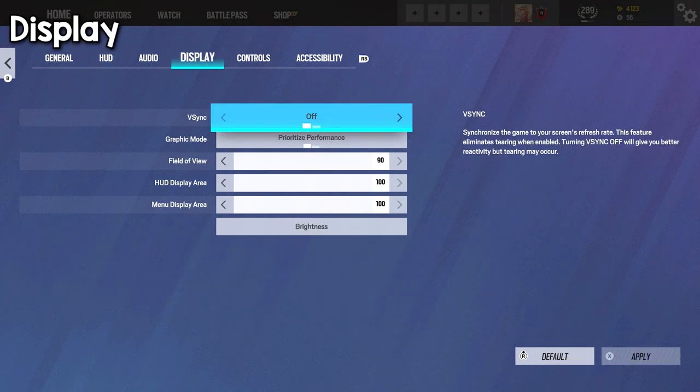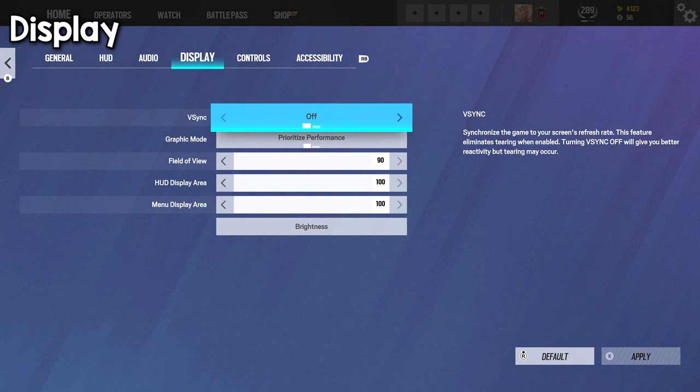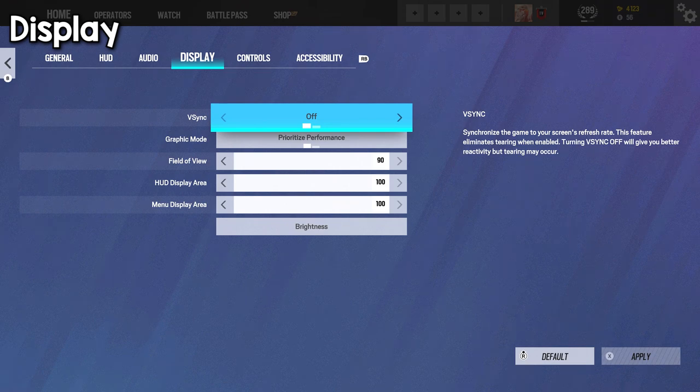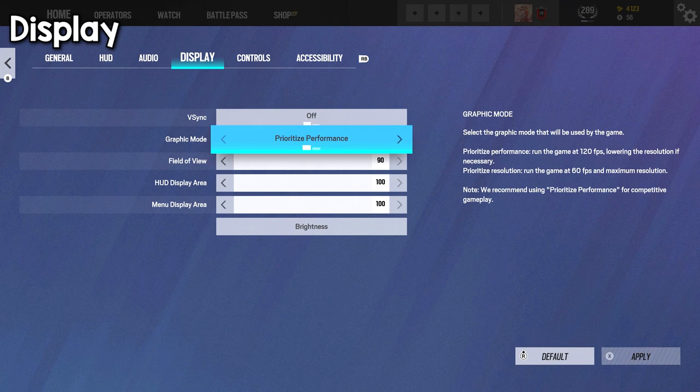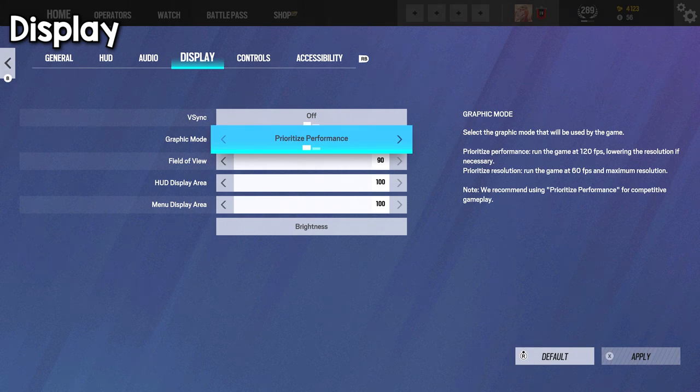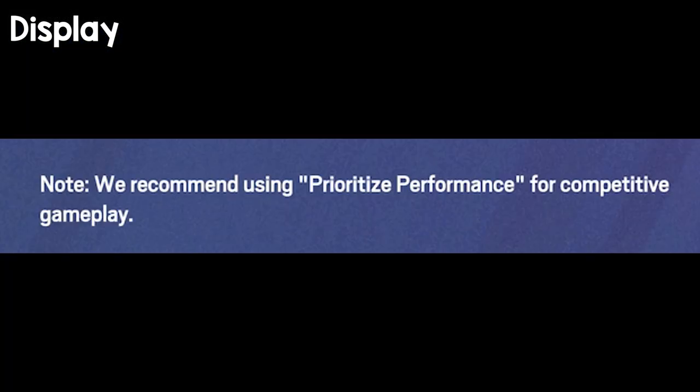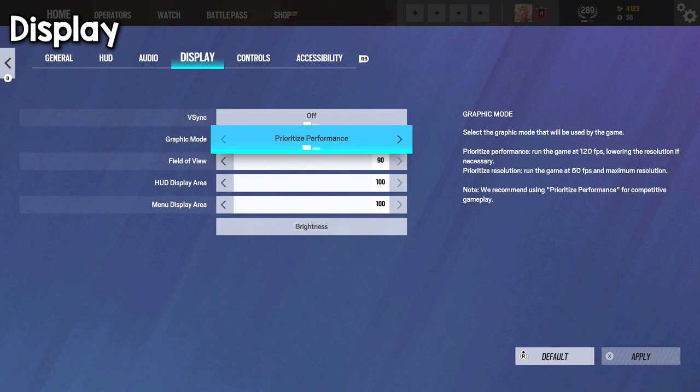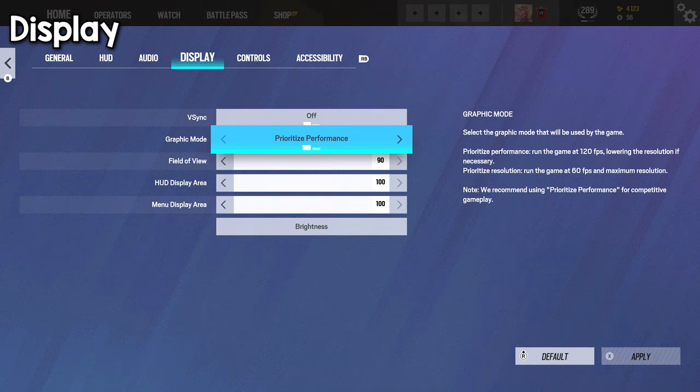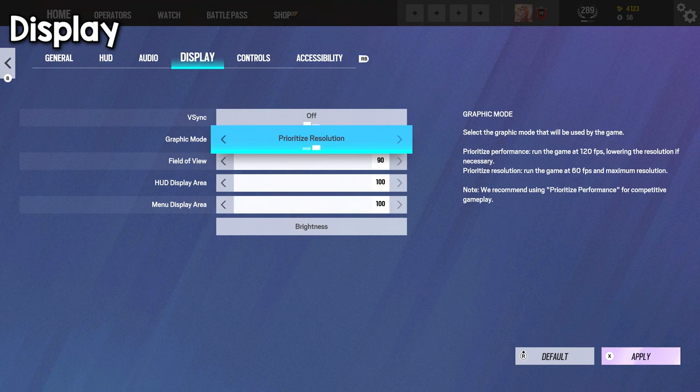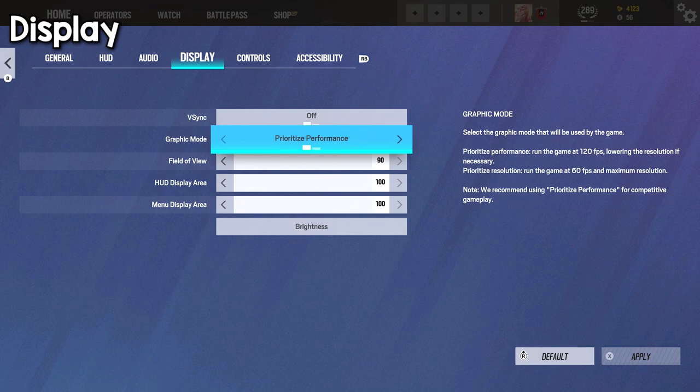Display. Now, this one, I highly suggest turning V-Sync off. It says that screen tearing will occur, but in reality, it's not even that affecting. Graphics mode, I believe this is only on the next-gen consoles, Xbox Series X/S and the PlayStation 5. I suggest turning this on to prioritize performance because even here it says it's for competitive gameplay, but overall, it's a way better option and allows for more frames overall and allows for more power from your console, whereas the resolution, it pretty much caps it at 60 FPS, so definitely recommend prioritize performance.